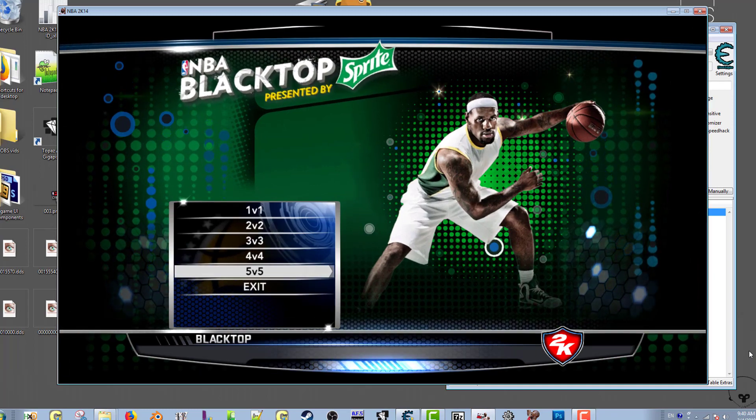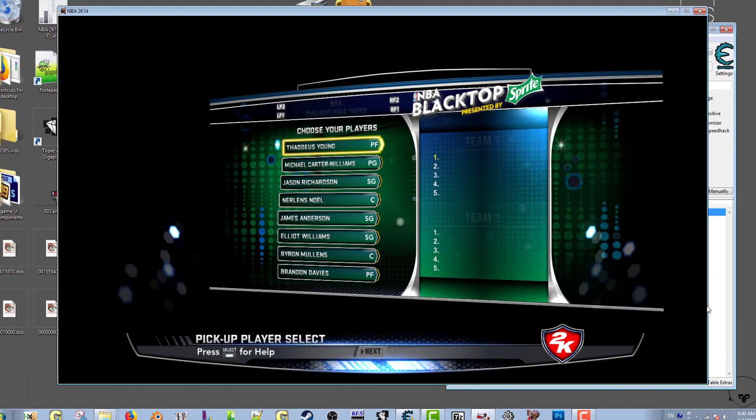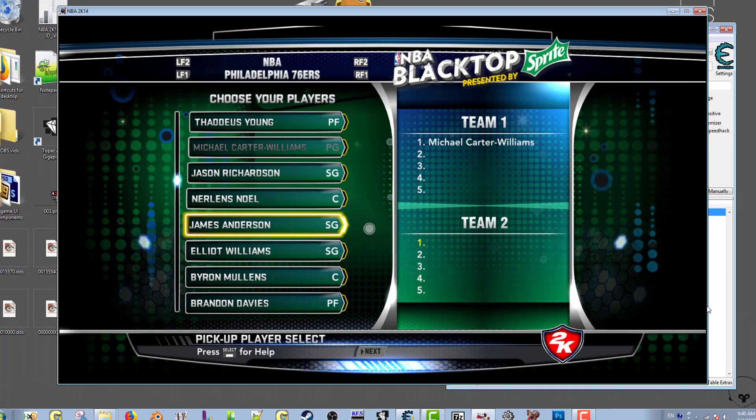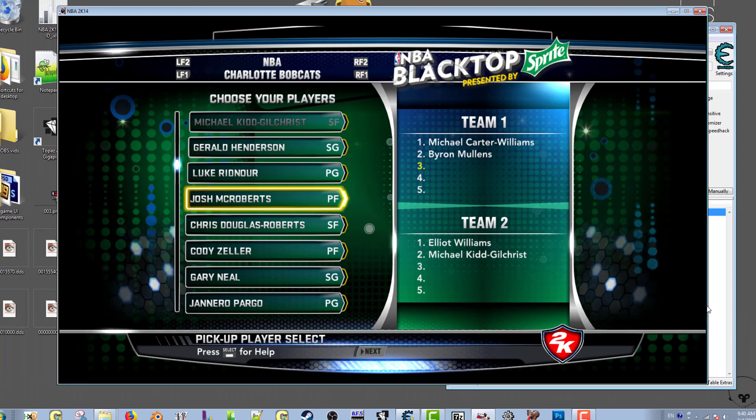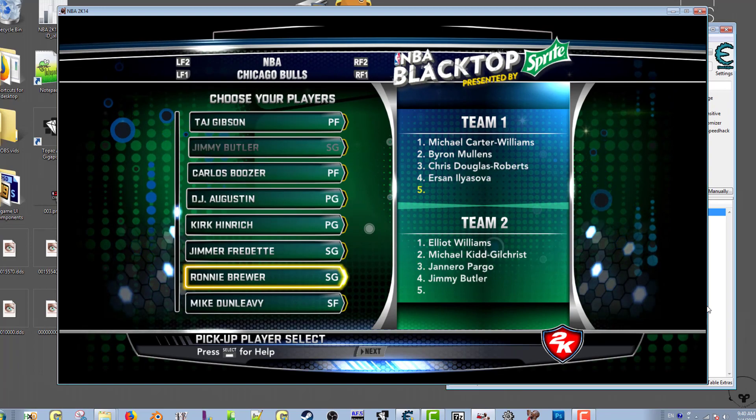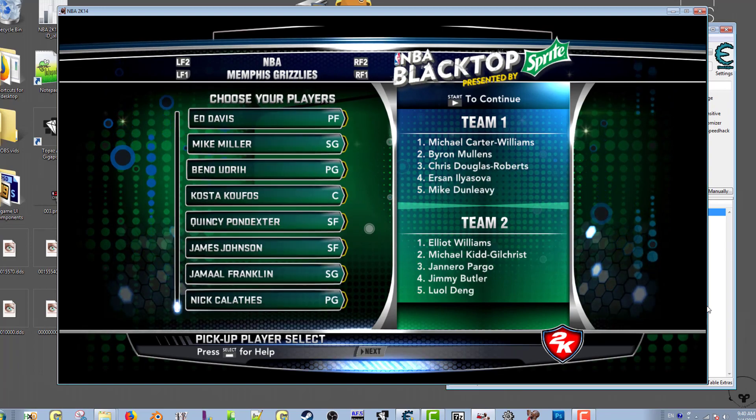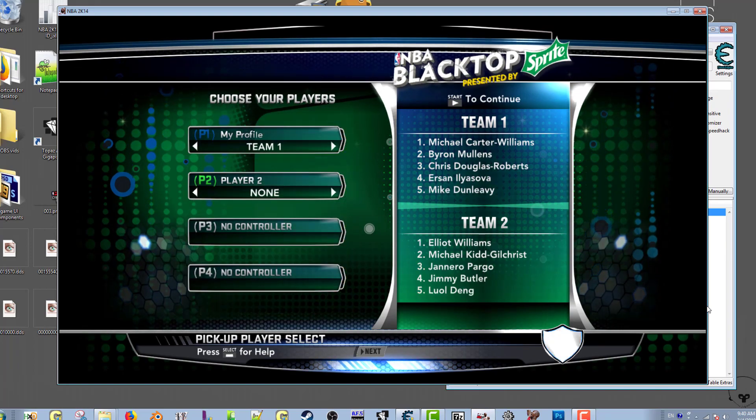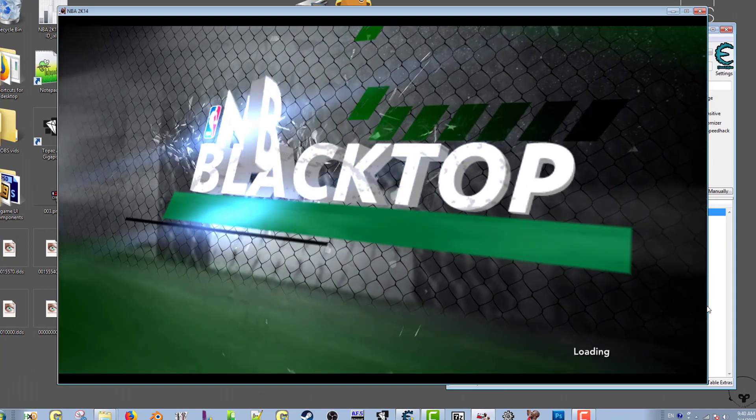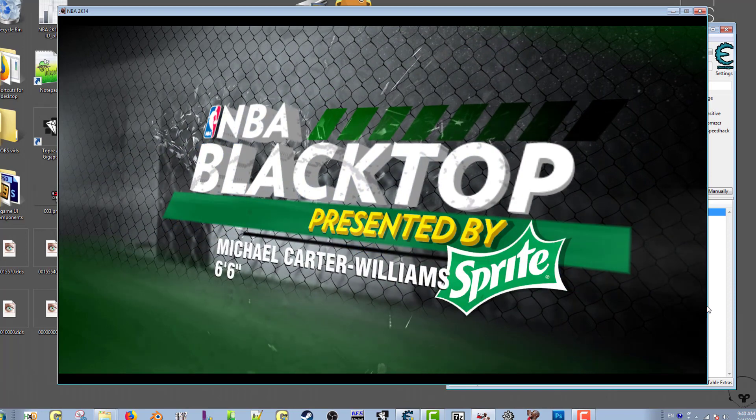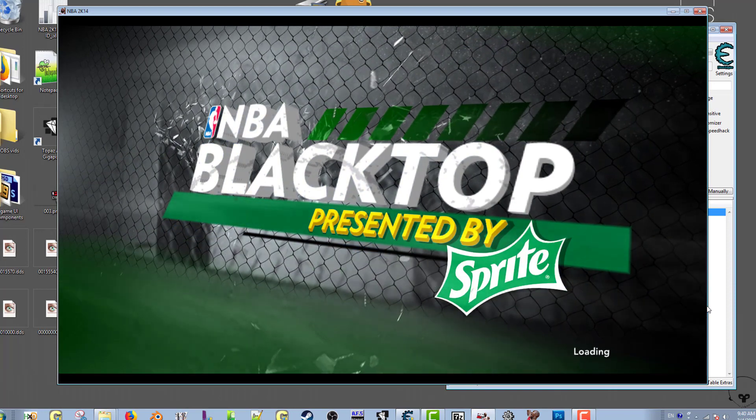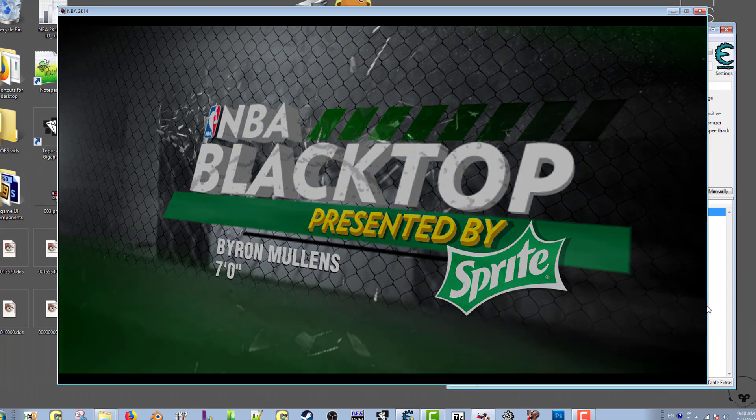Let's choose 5v5. You're just going to pick all random players and go back in the blacktop.